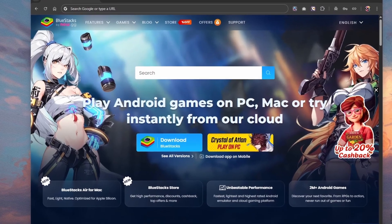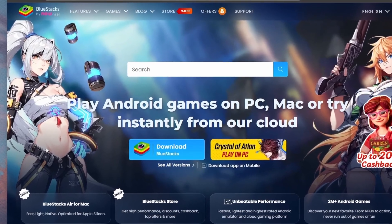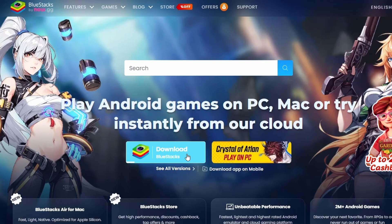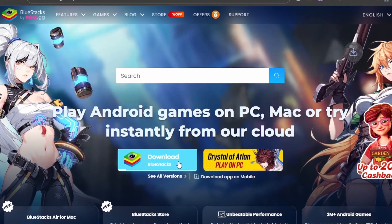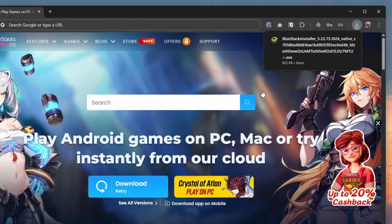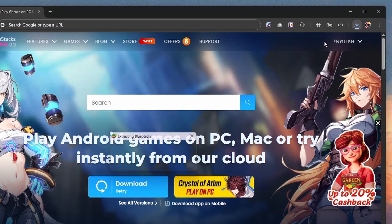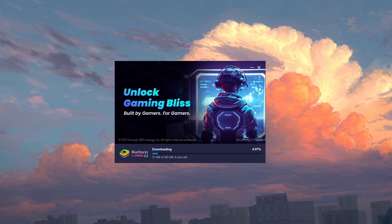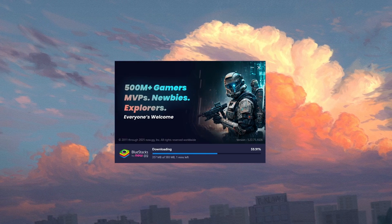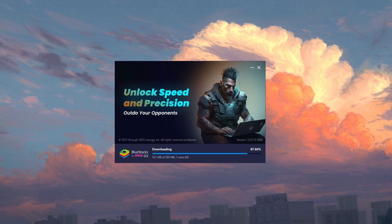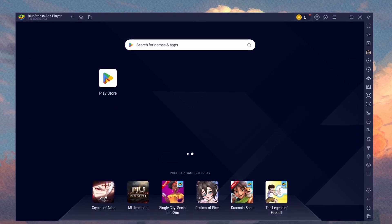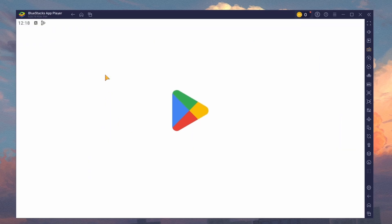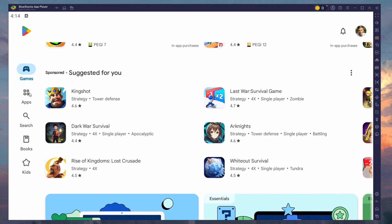Click on the first link in the description to access this page. From here, download the BlueStacks 5 setup installer for your system. This should take a second to complete, and you can follow the install wizard to install the application to your system.